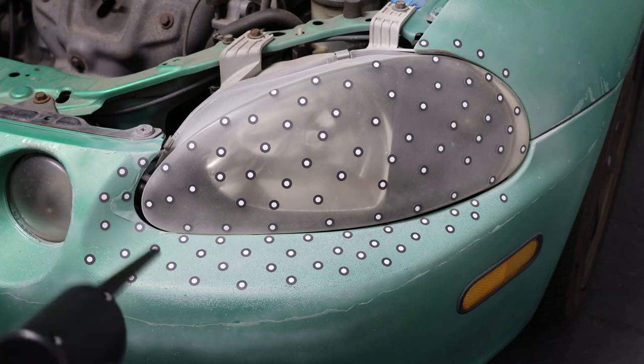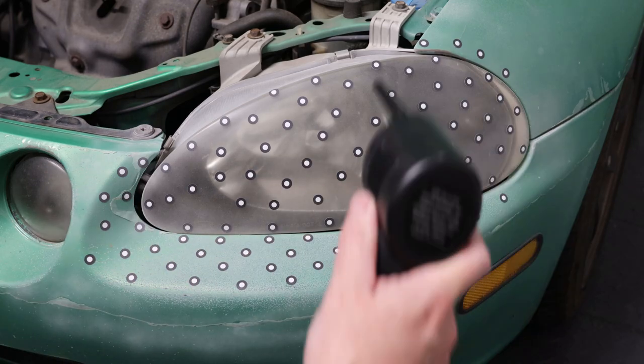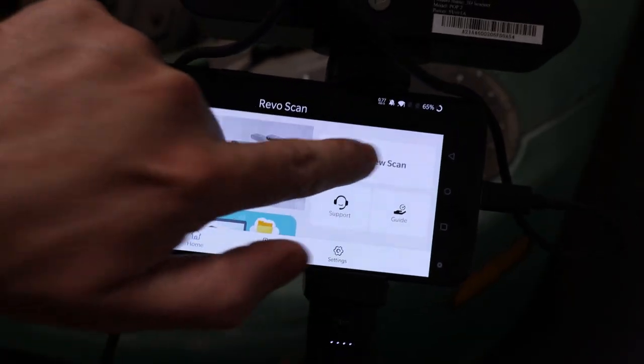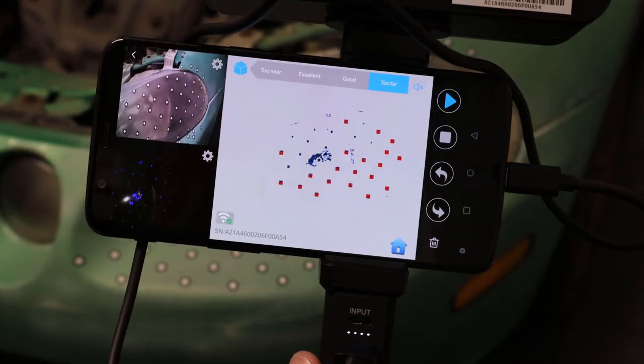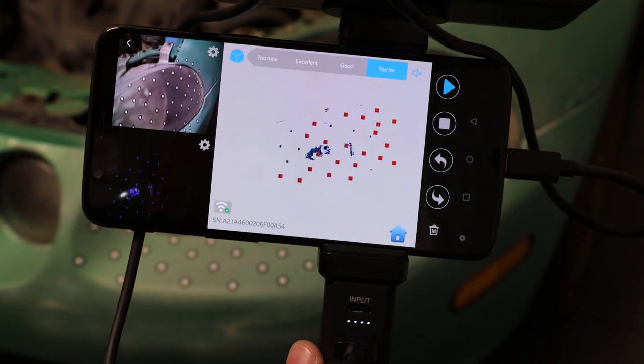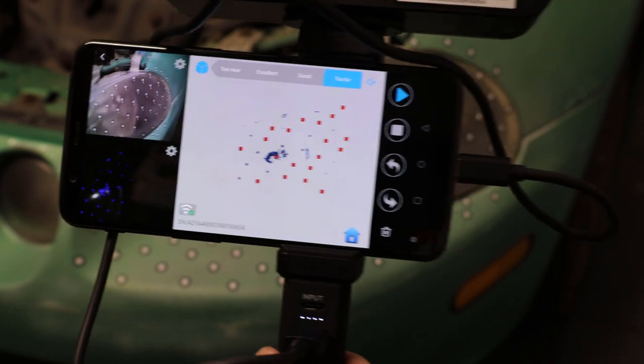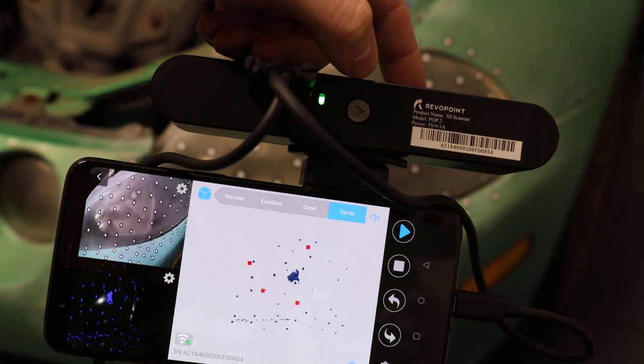So with the entire area prepped and ready, I can use the mobile setup of this and start it, connect it to the scanner, and start scanning away.